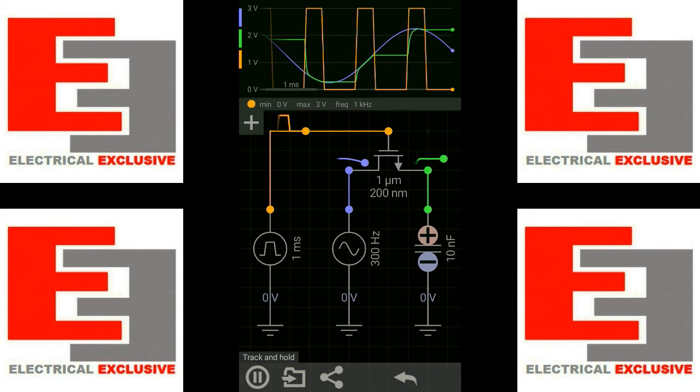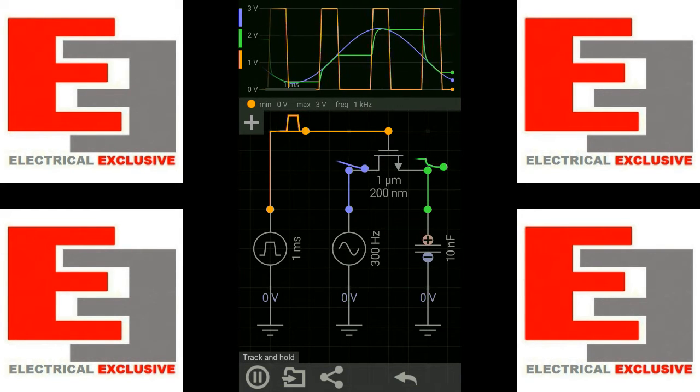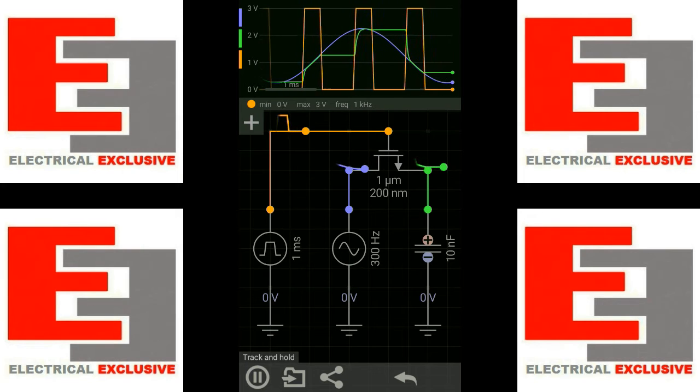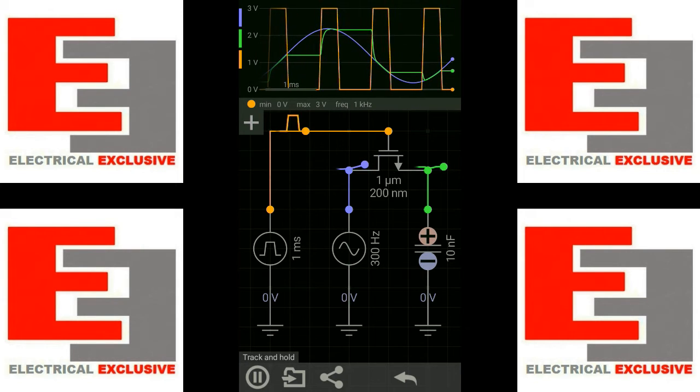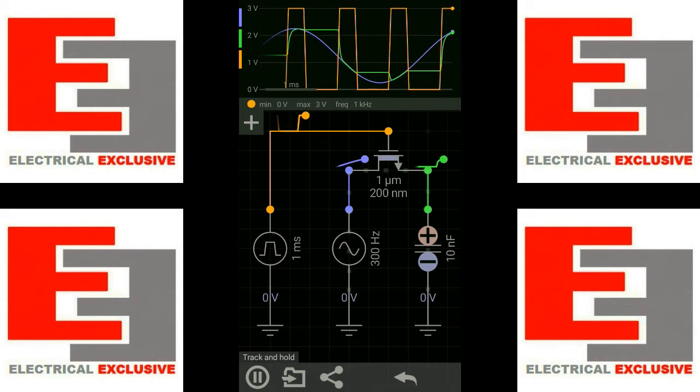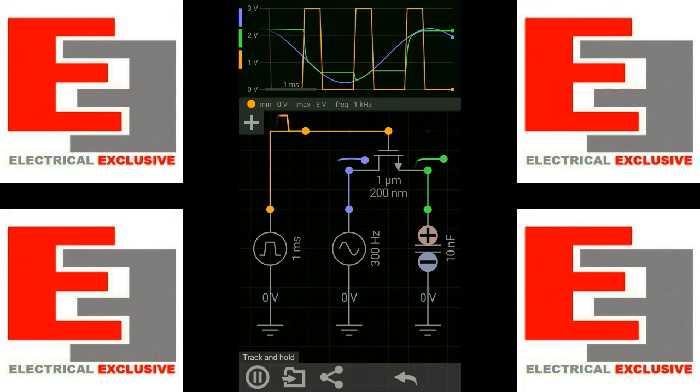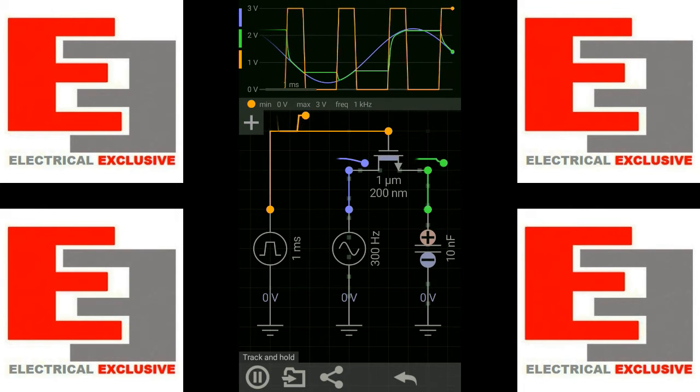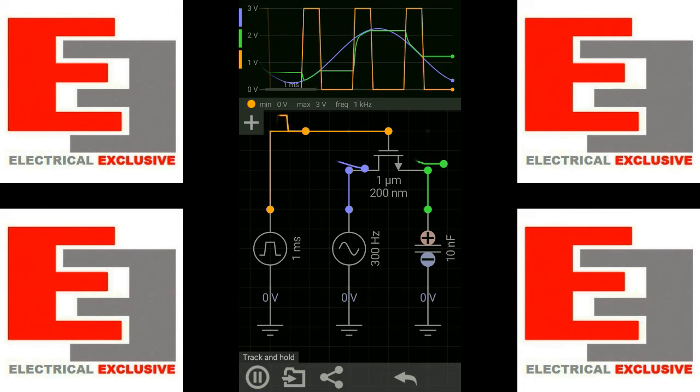So when the control voltage is high, the switch closes and the capacitor is charged to the level of the input voltage. In simple words, we can say during this time the output voltage tracks the input voltage.